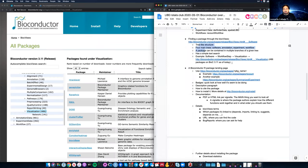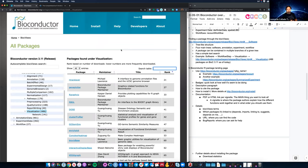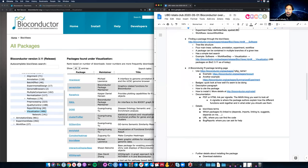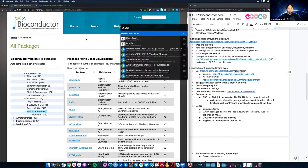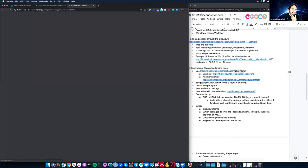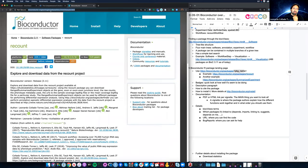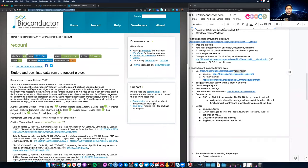Now let's say you found a package you want to work with. Bioconductor has a nice URL redirecting structure where you type bioconductor.org/packages/[package name] and it will redirect you to the landing page for that package. For example, I want to go to 'recount' — so that's bioconductor.org/packages/recount and it automatically redirects me to the actual website. This is one of my packages.